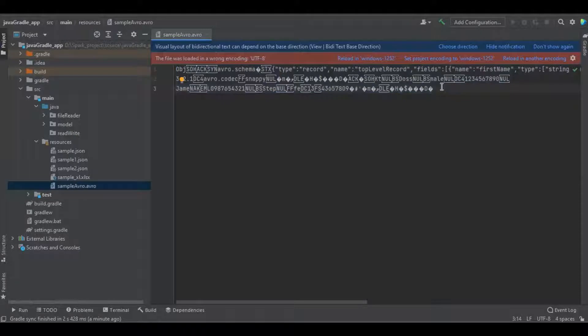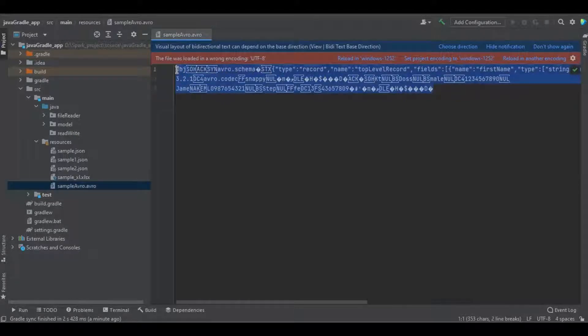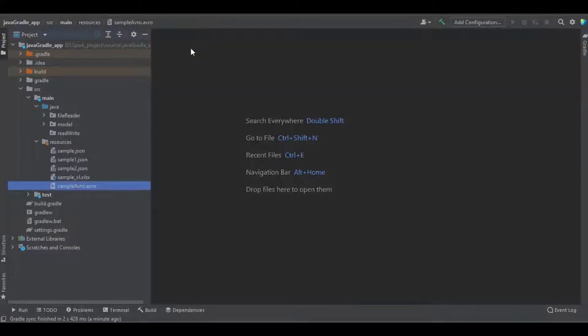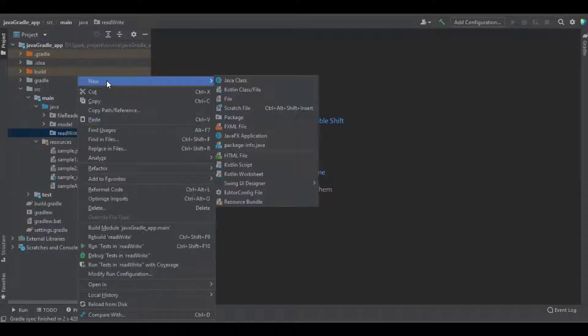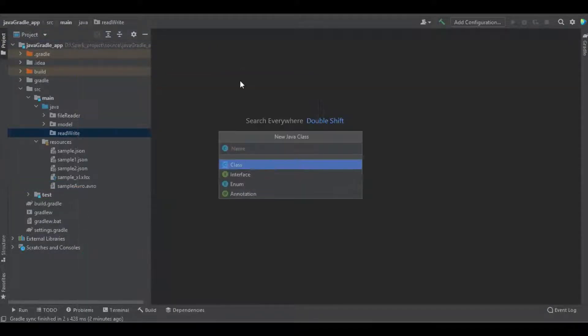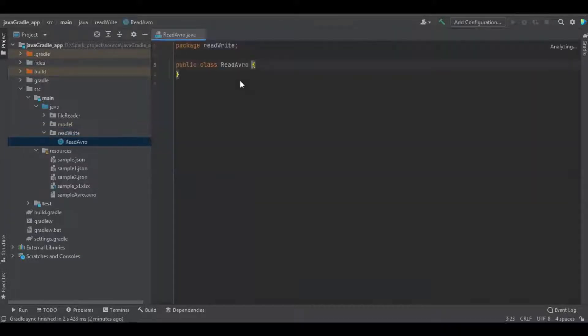You can see the file is serialized which means that we cannot see the data manually. We're going to create a simple Java program to read Avro files.